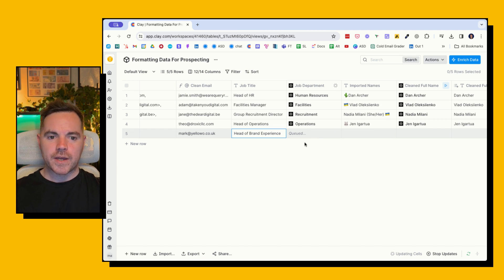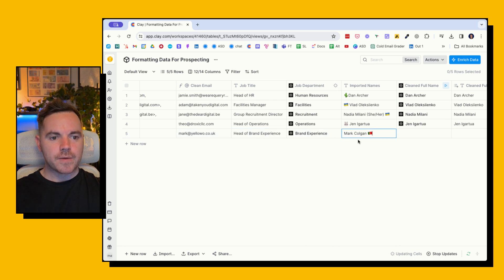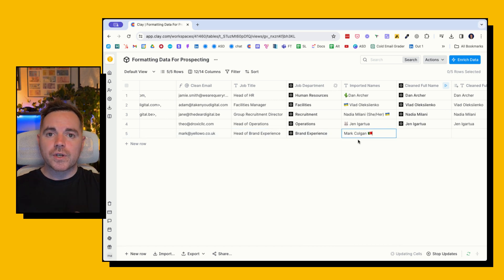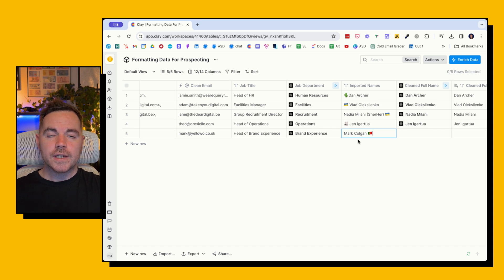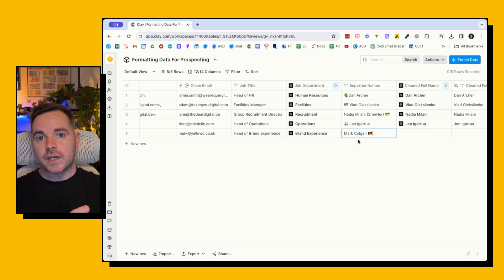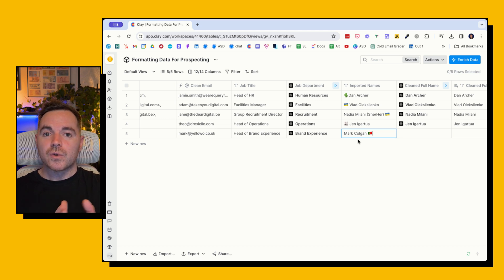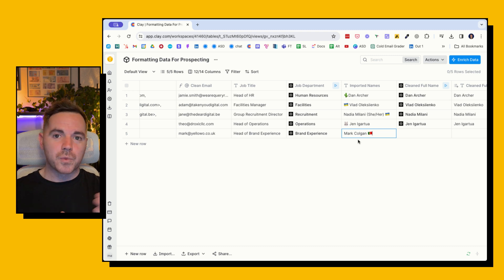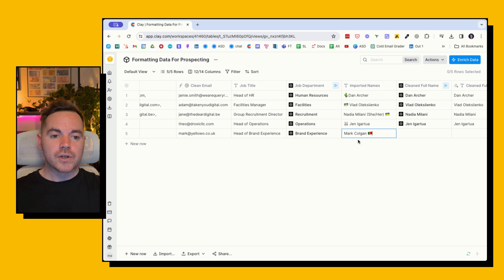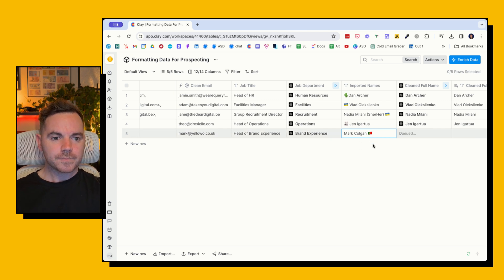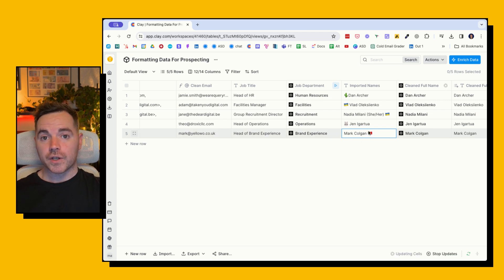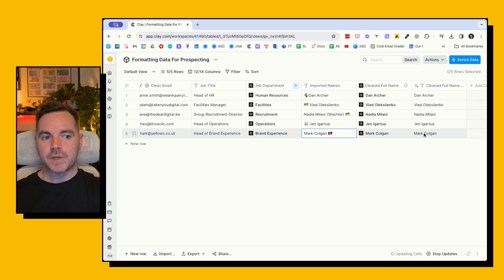The next one here is emojis. Also more common recently is the fact that people put their pronouns in LinkedIn and their headline and their name. So obviously we don't want to send an email where we have the pronouns or where we have any emojis as well. So this is using AI again to clean that full name. So I'm going to hit enter here, and it's hopefully going to remove the Portugal flag. And now it gives me the clean full name here.